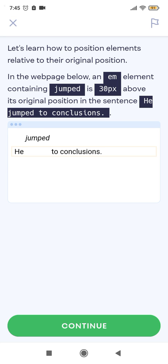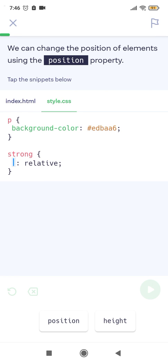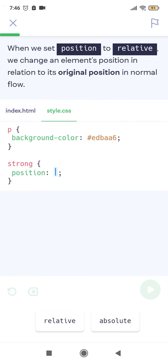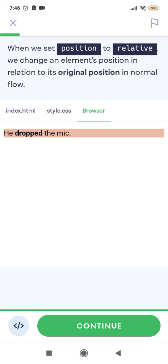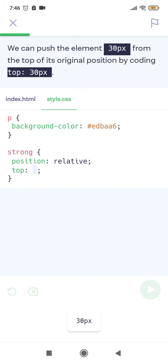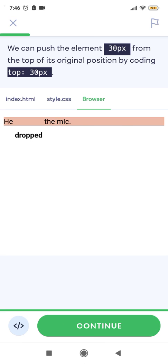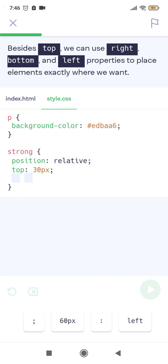The word 'jumped' is 30 pixels above its original position in the sentence 'it jumps to conclusions'. We can change the position of elements using the position property. When we set position to relative, we change an element's position in relation to its original position in the normal flow. We can push the element 30 pixels from the top of its original position by coding top: 30px.